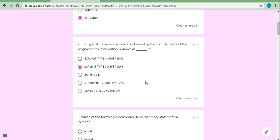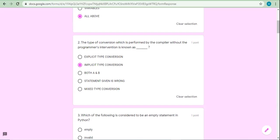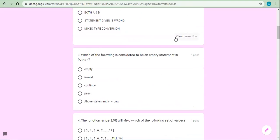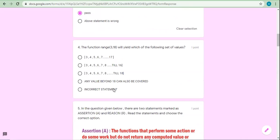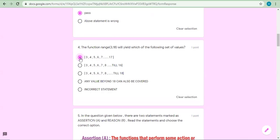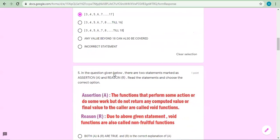If the programmer interferes, then it is explicit type conversion. Which of the following is considered to be an empty statement in Python? Pass — the pass keyword is also a legal empty statement. The function range(3, 18) will yield which set of values? The higher limit is not included, so the answer is 3 to 17.